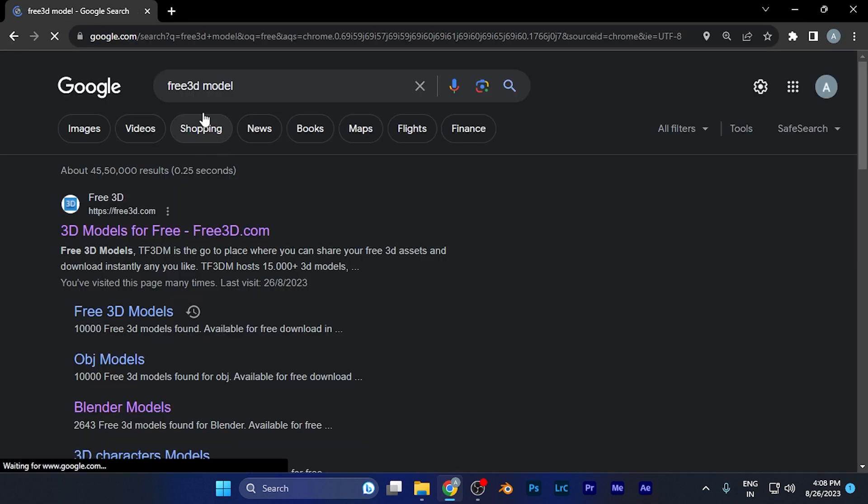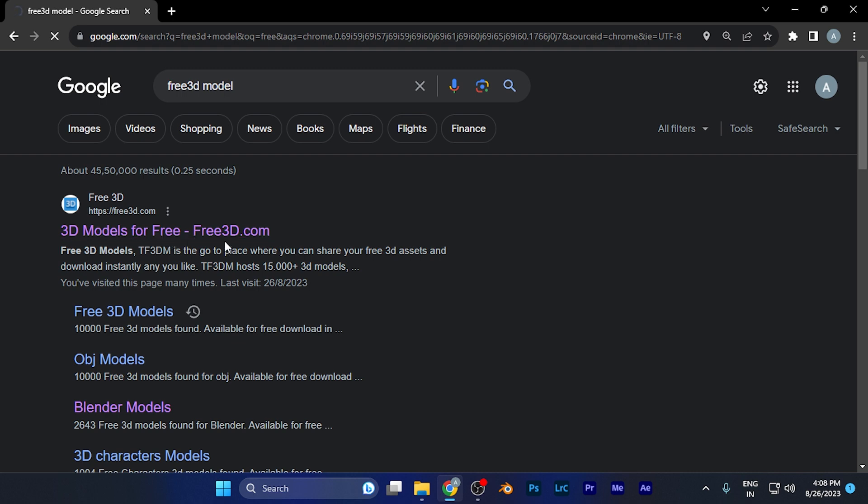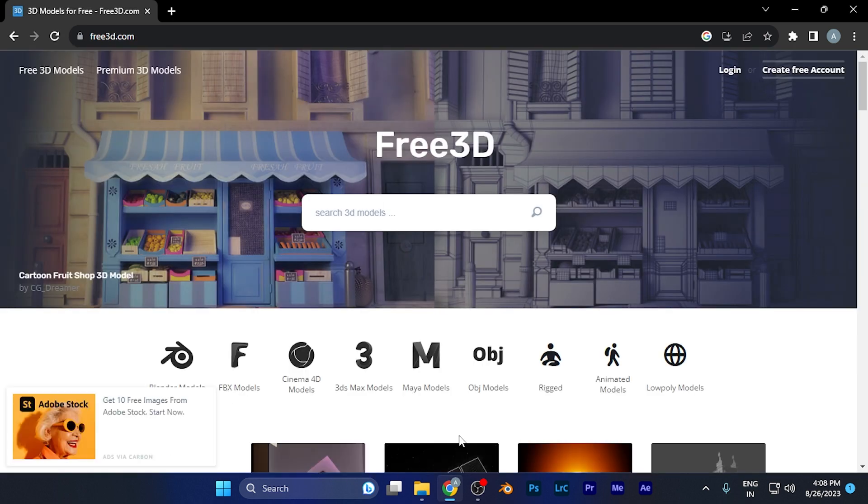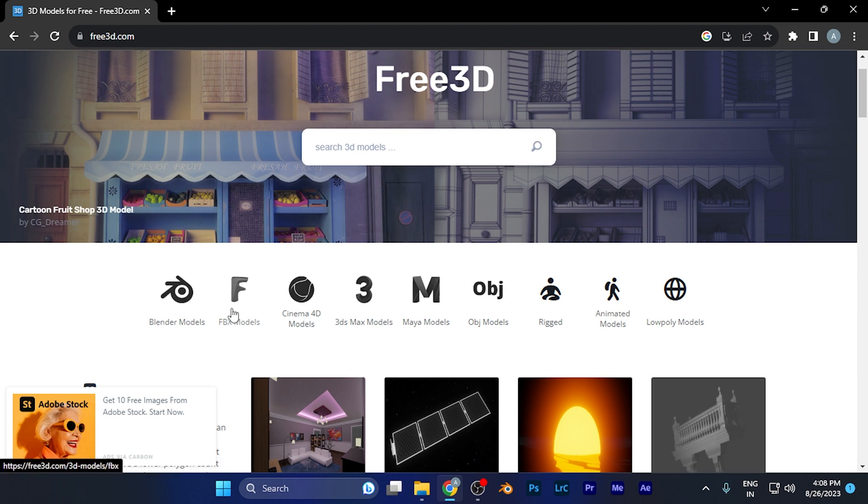When you search for Free3D models, the first website that opens says '3D Models for Free.' Just click on this website. This website provides 3D models for free, and here you'll see the different categories of models available.